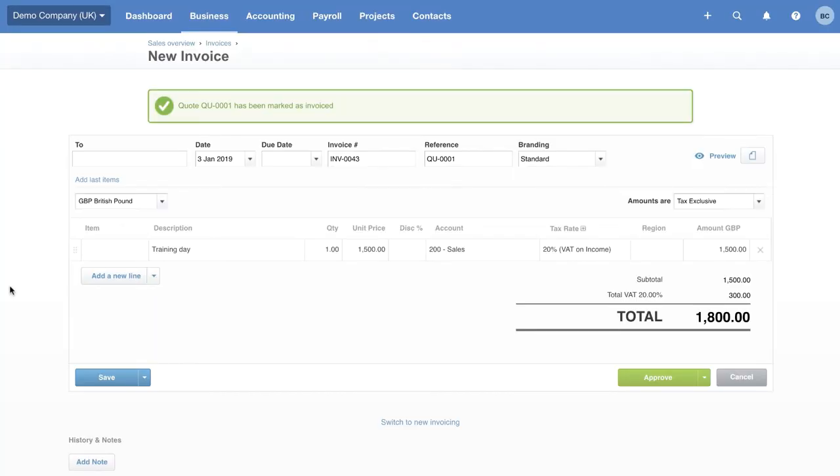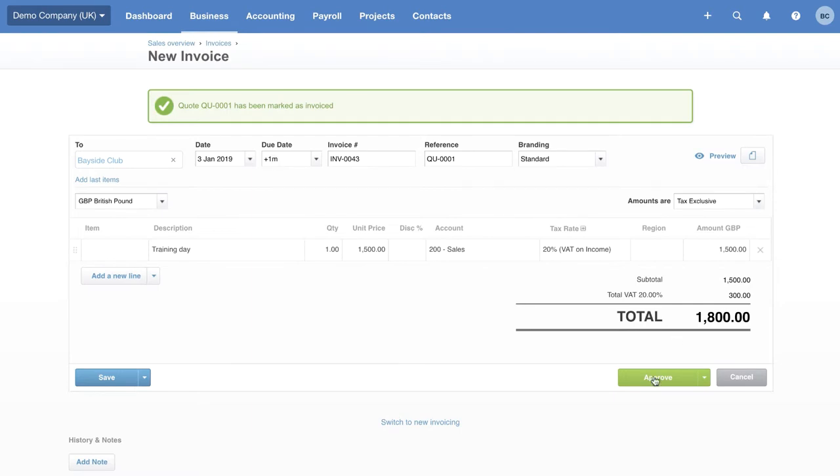We have a couple of shortcuts for data entry in Xero. Plus 30 for 30 days. Plus 1 W for 1 week. Or plus 1 month. Once you're happy, click Approve.